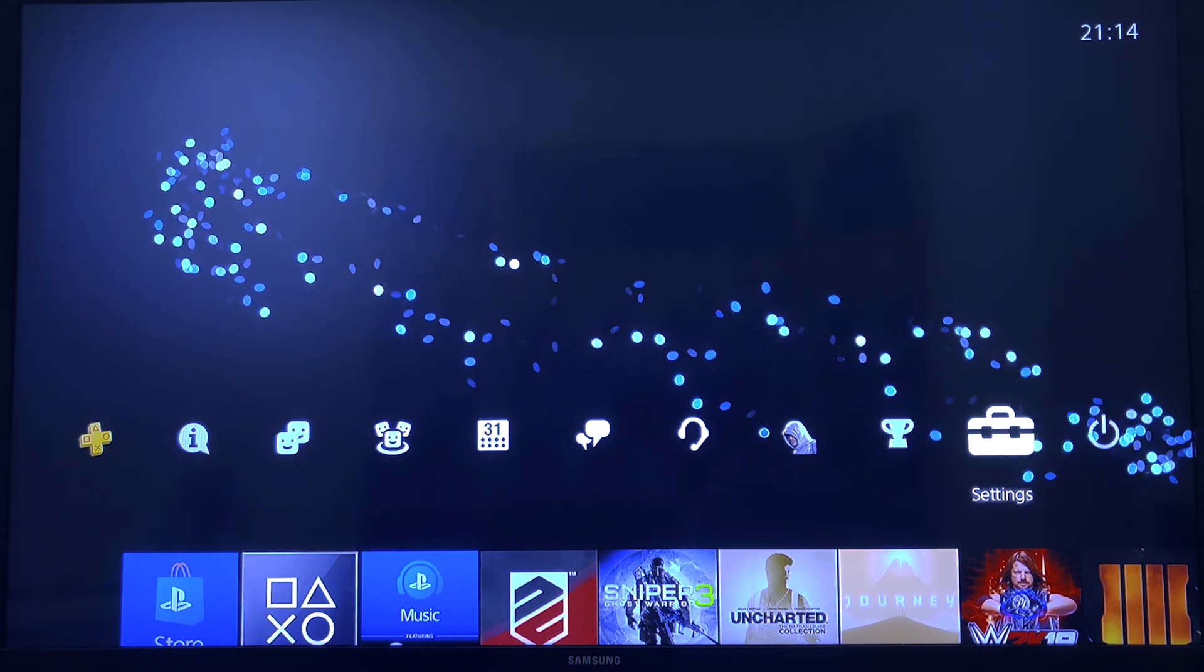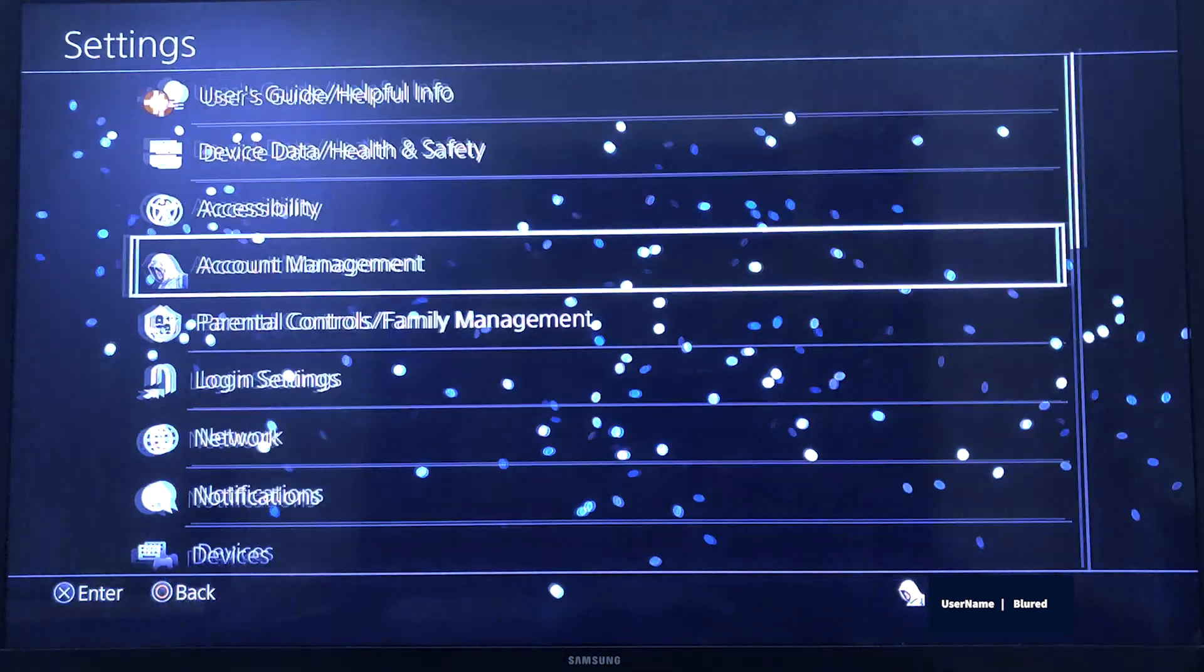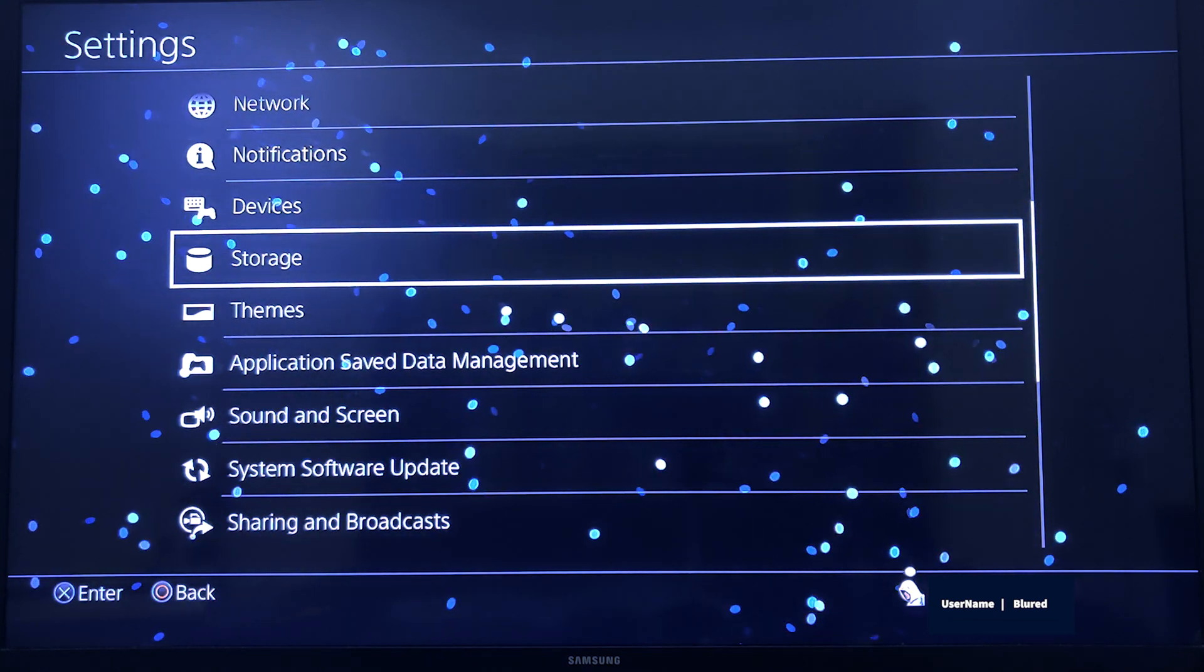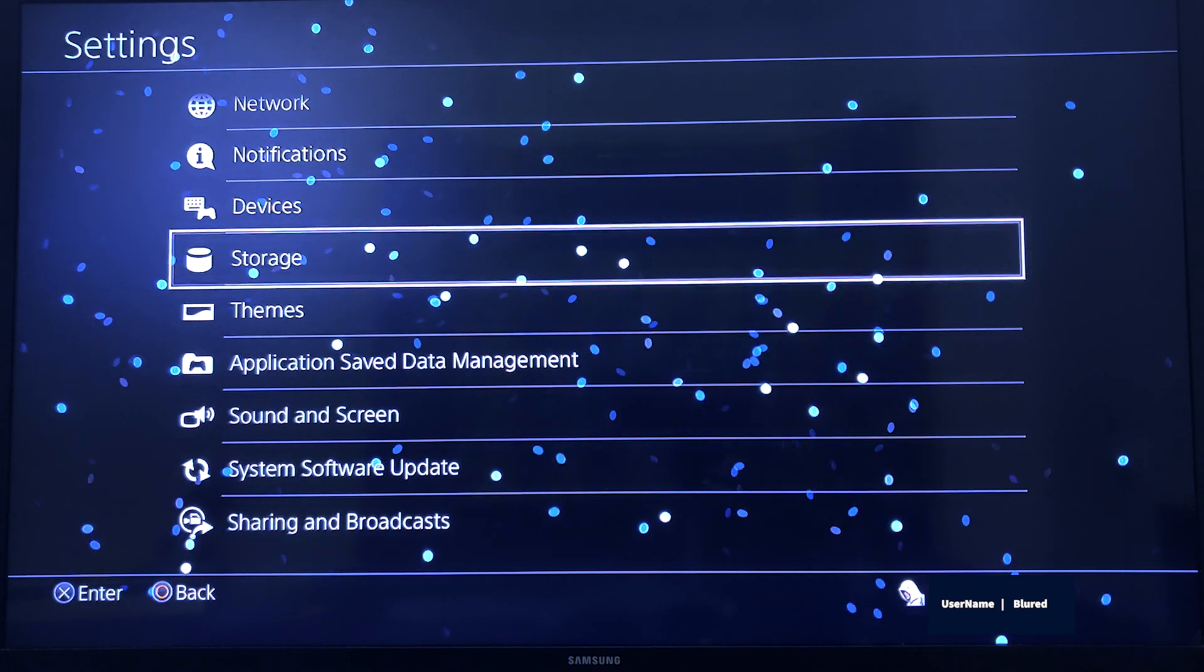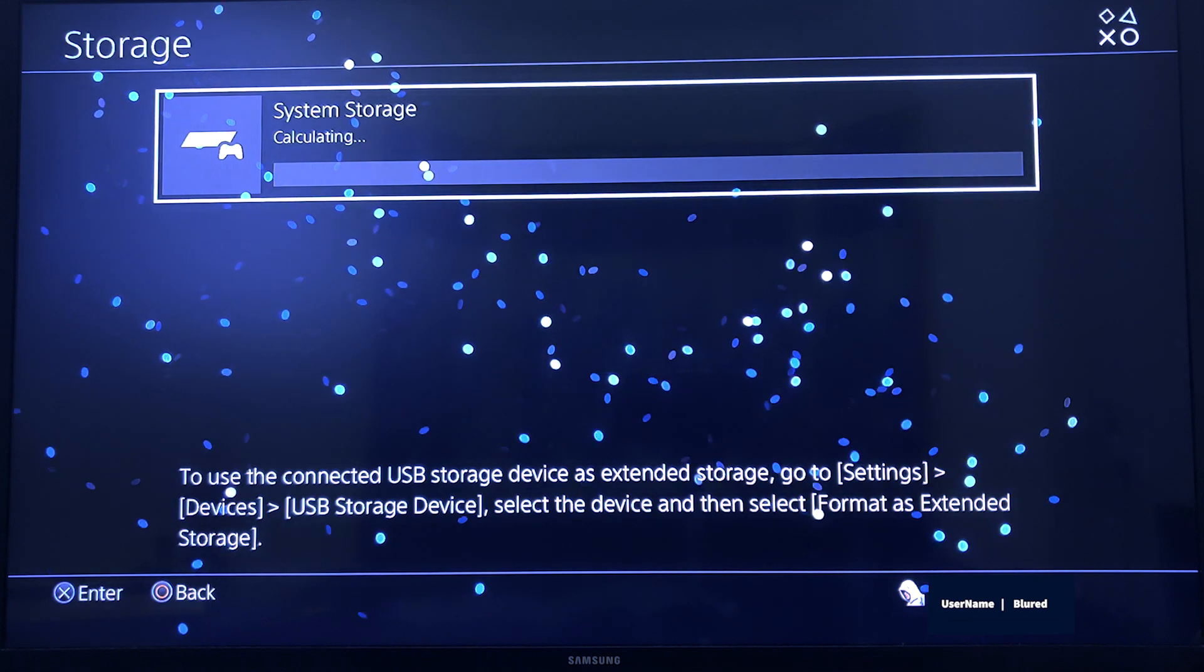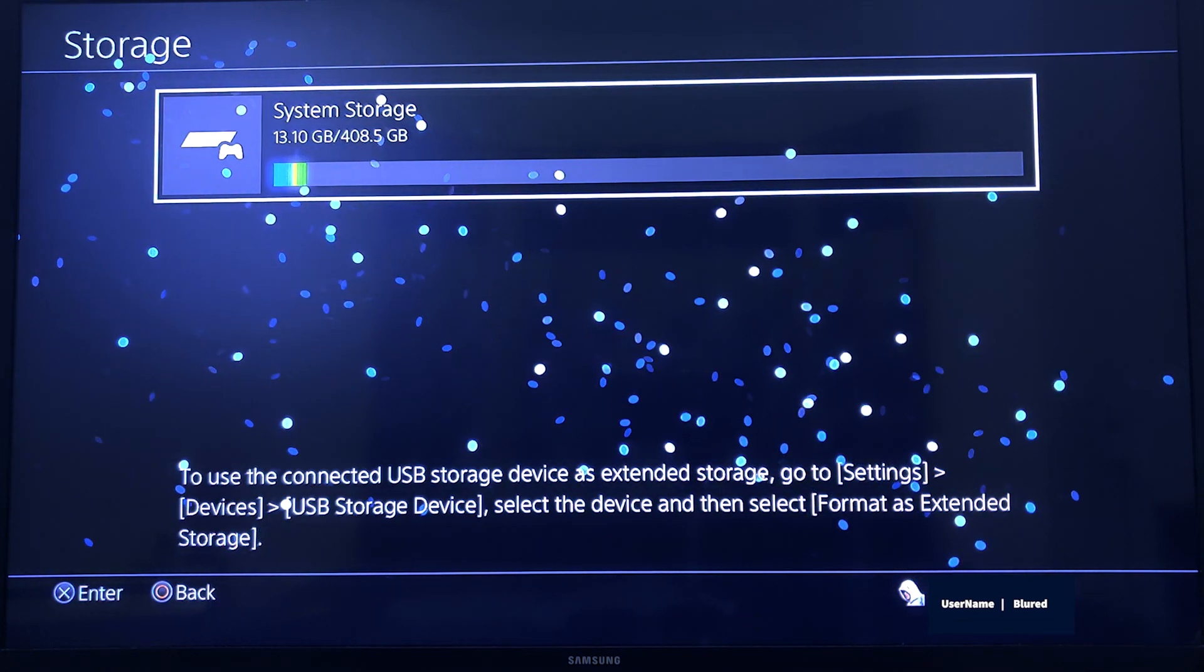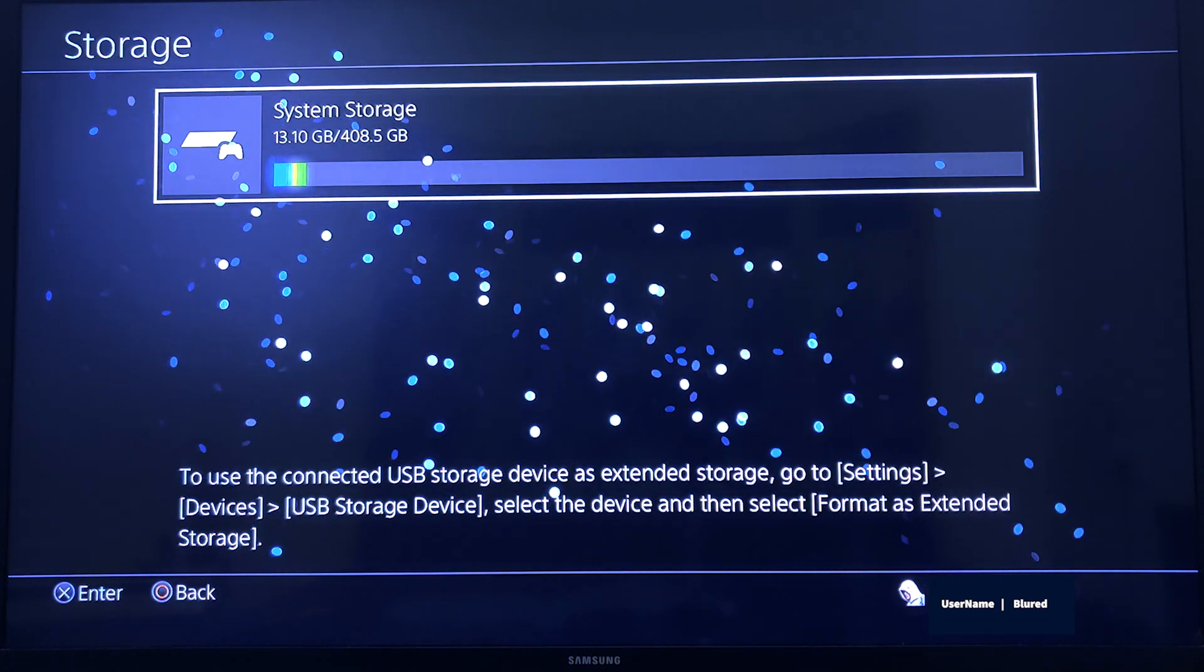For taking a system backup, you need to go inside Settings, then go to Storage to check how much storage you have utilized in the primary storage area. I'm using secondary storage, so my primary might be very less. Mine is 13GB only.